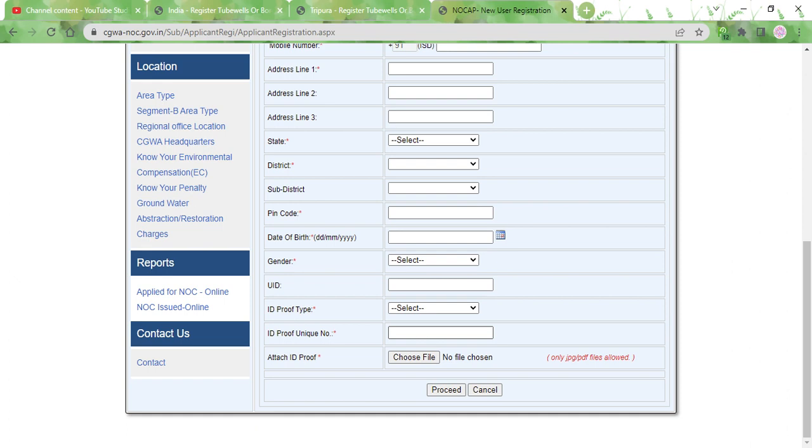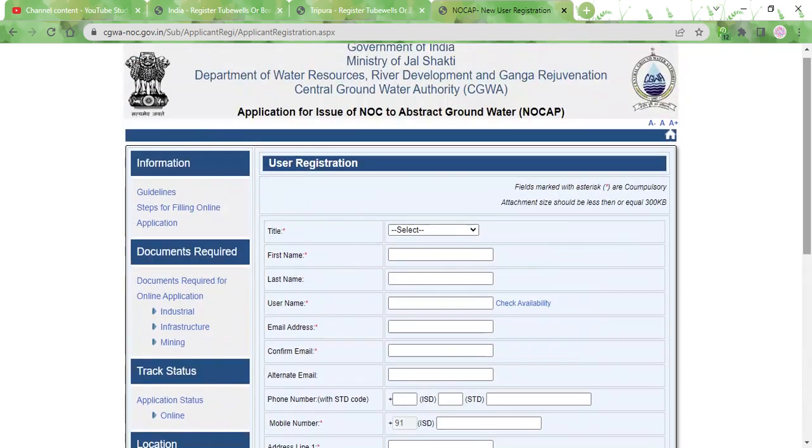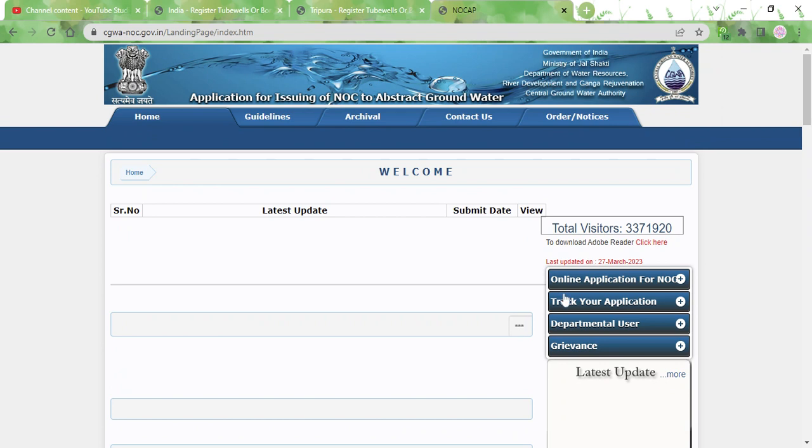Then you also need to upload your ID proof in either JPG or PDF format. After that you can click on the proceed button and you will be registered into the portal.